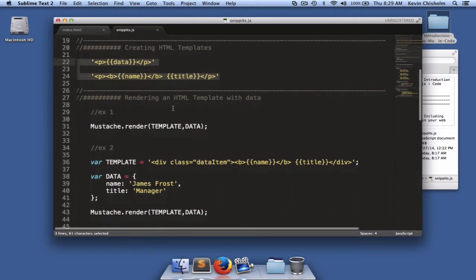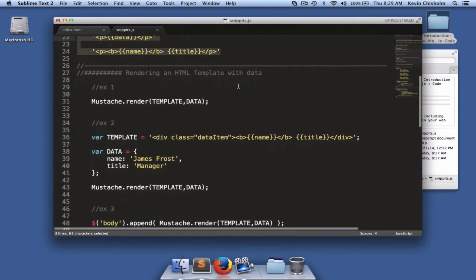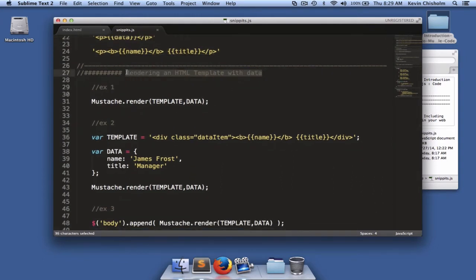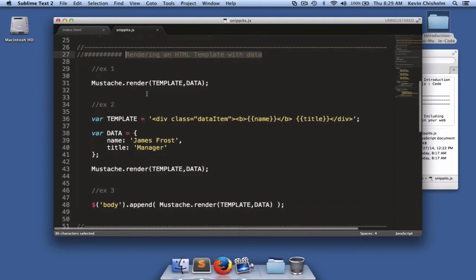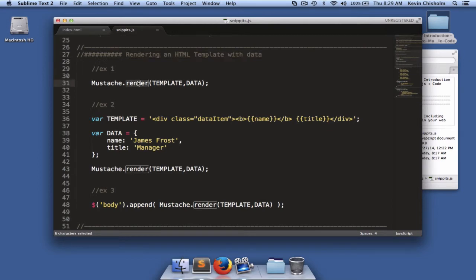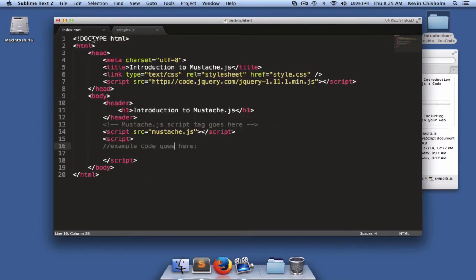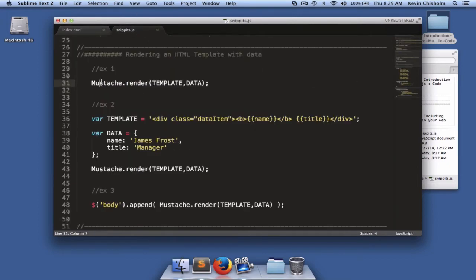Rendering an HTML template with mustache means using what's called the render method. Now when you include mustache.js in your web page, like we just did right here, you wind up with a global object called mustache.